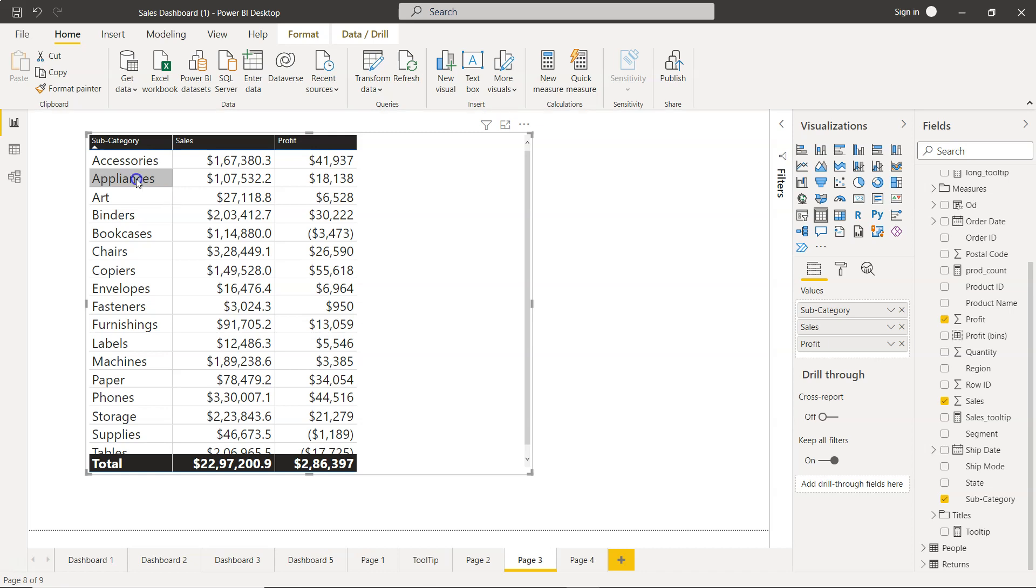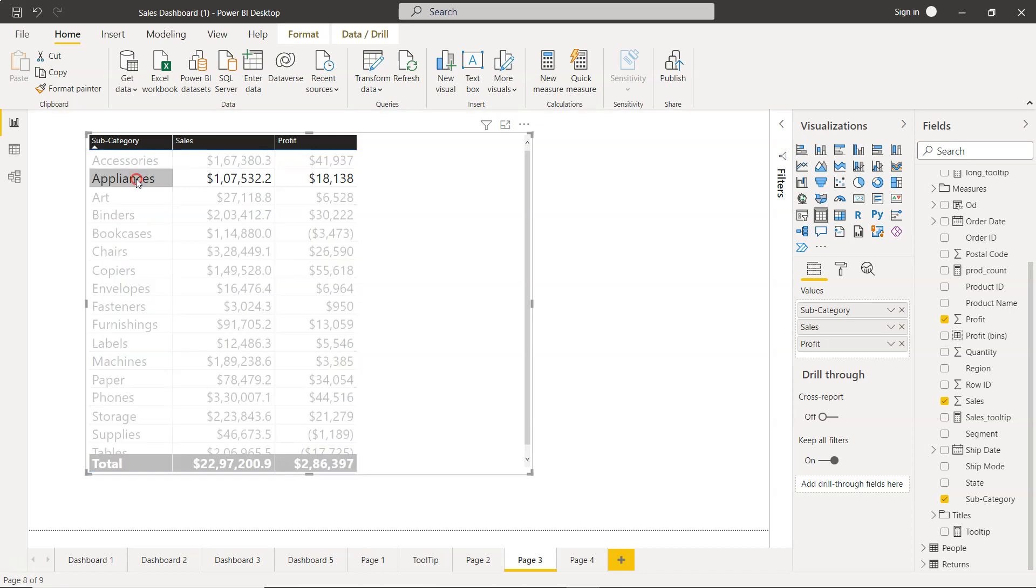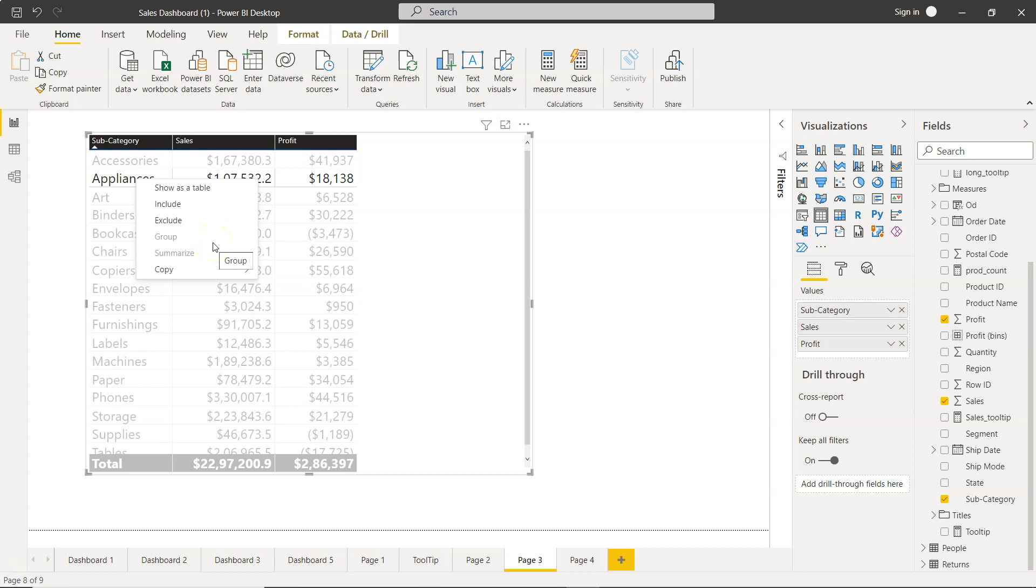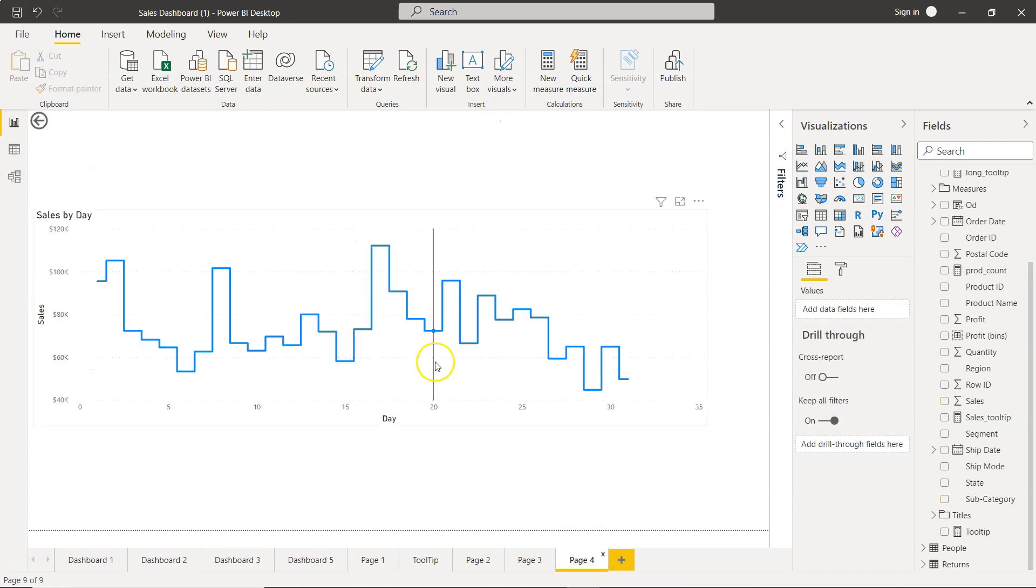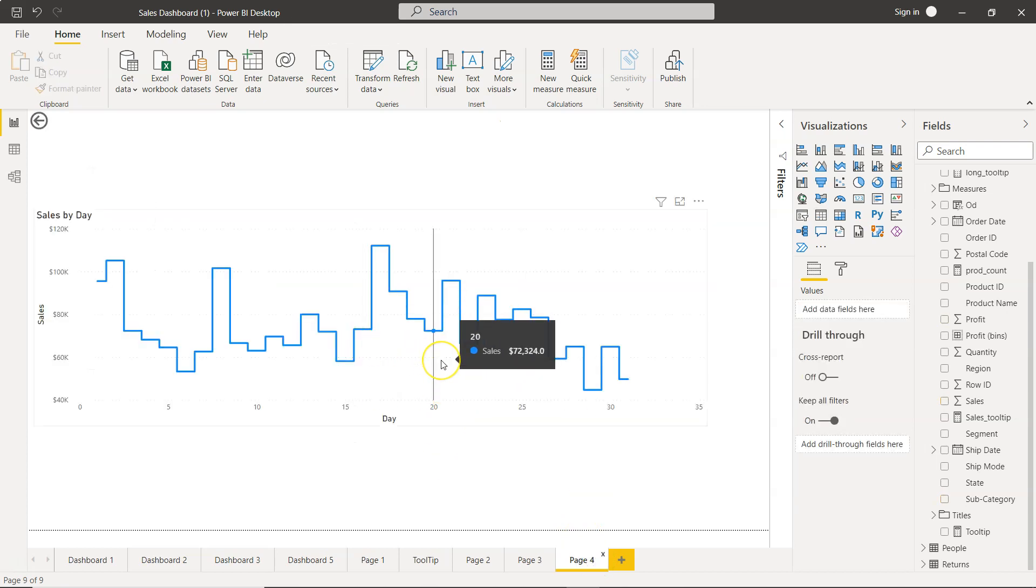So if you right-click over here, basically what it gives right now it is not giving, but once the drill-through option is enabled, which I will show you in a minute, it basically allows you to go to a page. Let's say in this case, page four. So what it will show is appliances over here, the line chart only based on the appliances selection.